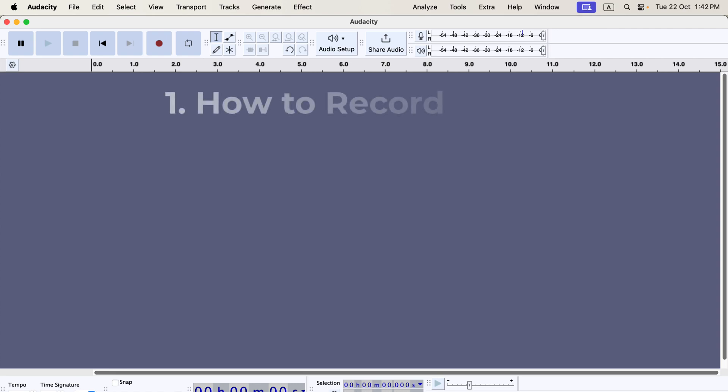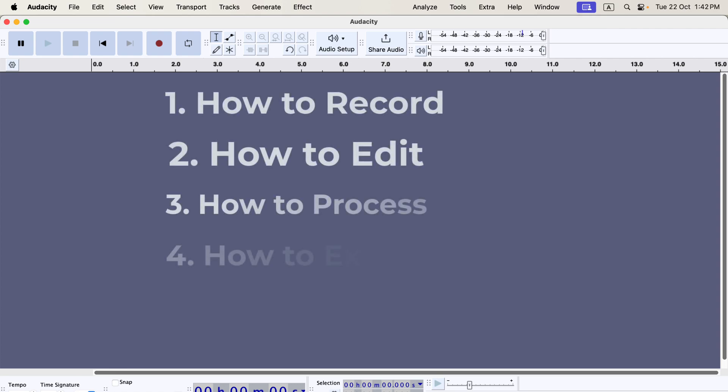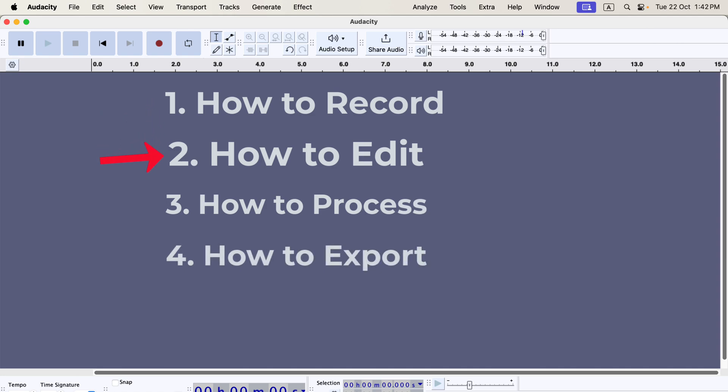We will mainly learn four things for this Audacity tutorial. How do you record your voice properly with Audacity? How to edit that recording — editing means navigating through the recording to remove unwanted parts or add missing parts. How to process a recording for better sound? Editing and processing are separate things. No matter how good your recording equipment is, you will always need to process the recording with some audio effects for great quality audio. Lastly,